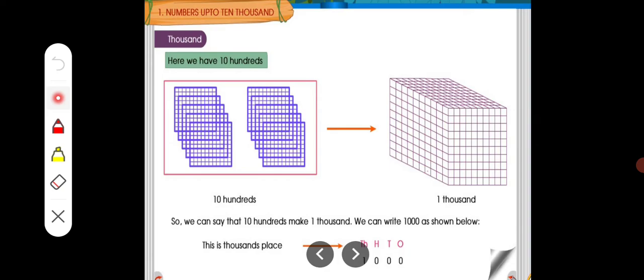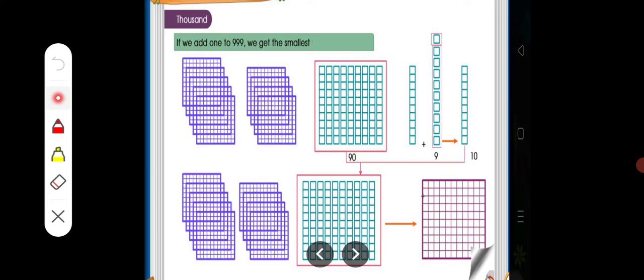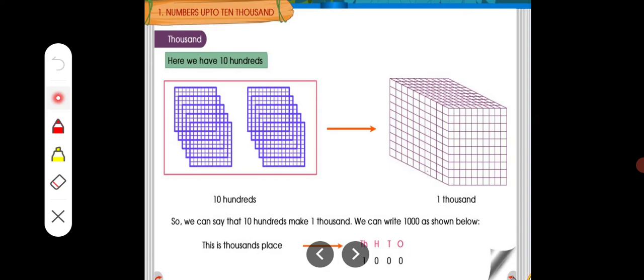9 tens plus 1 ten equals 10 tens, which equals 1000. Counting: 1, 2, 3, 4, 5, 6, 7, 8, 9 — and this 10 also. We get 10 tens. 10 hundreds equals 1000. See: 100, 200, 300, 400, 500 plus 500 equals 1000. So 10 hundred makes 1000.